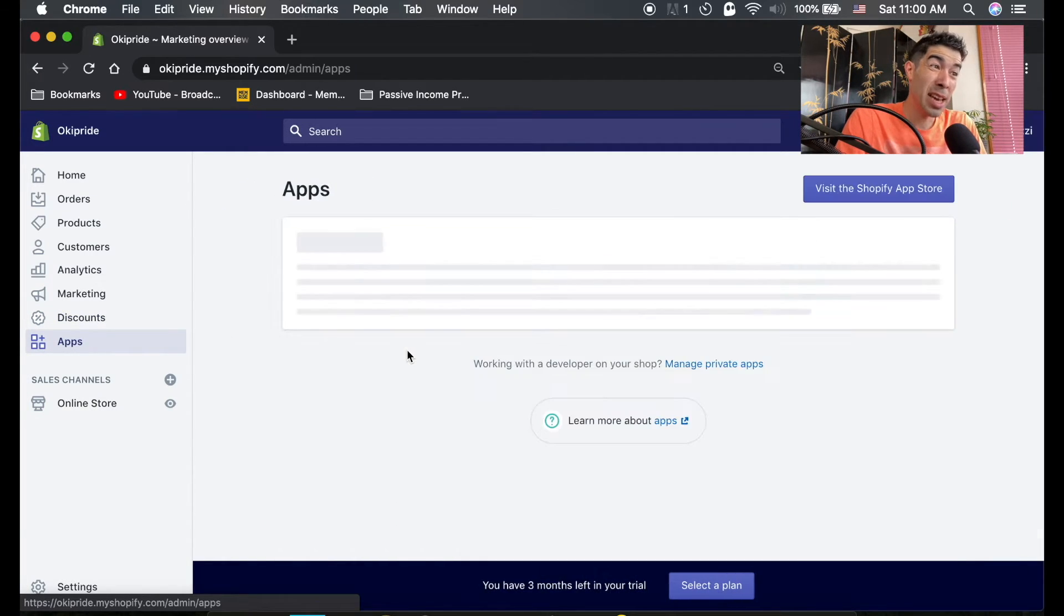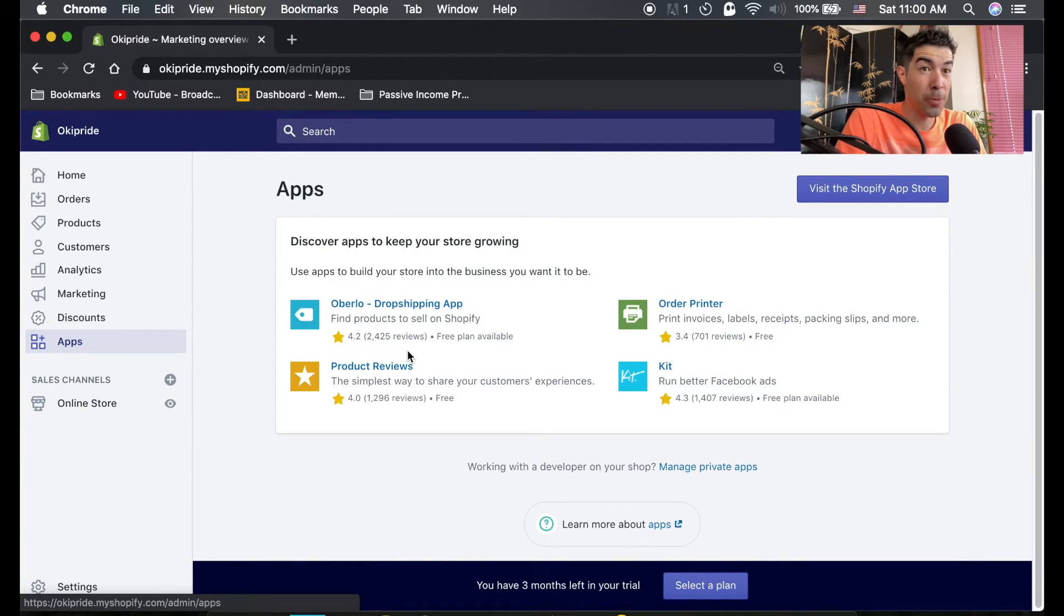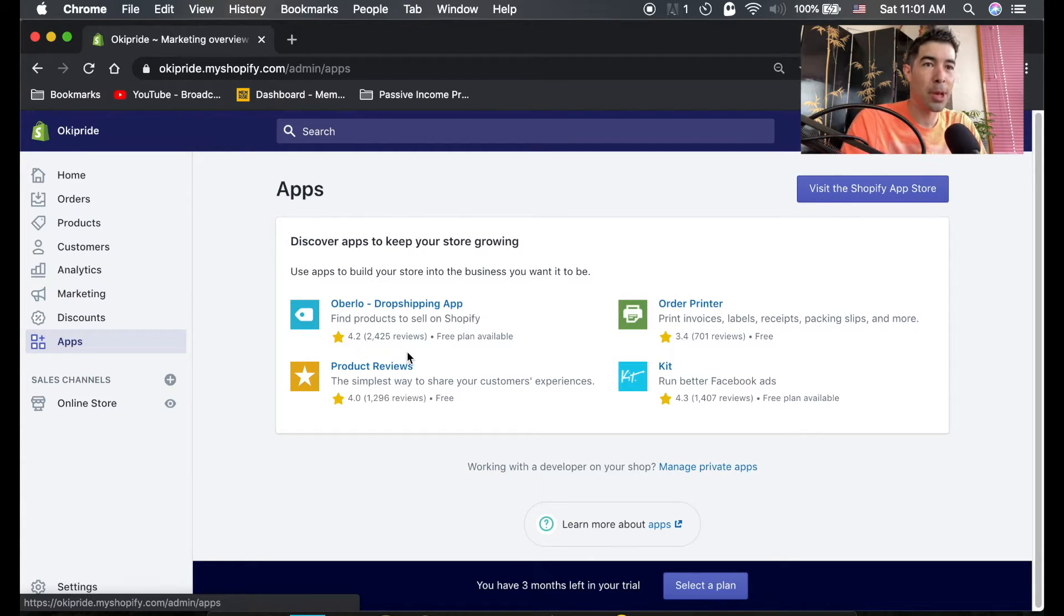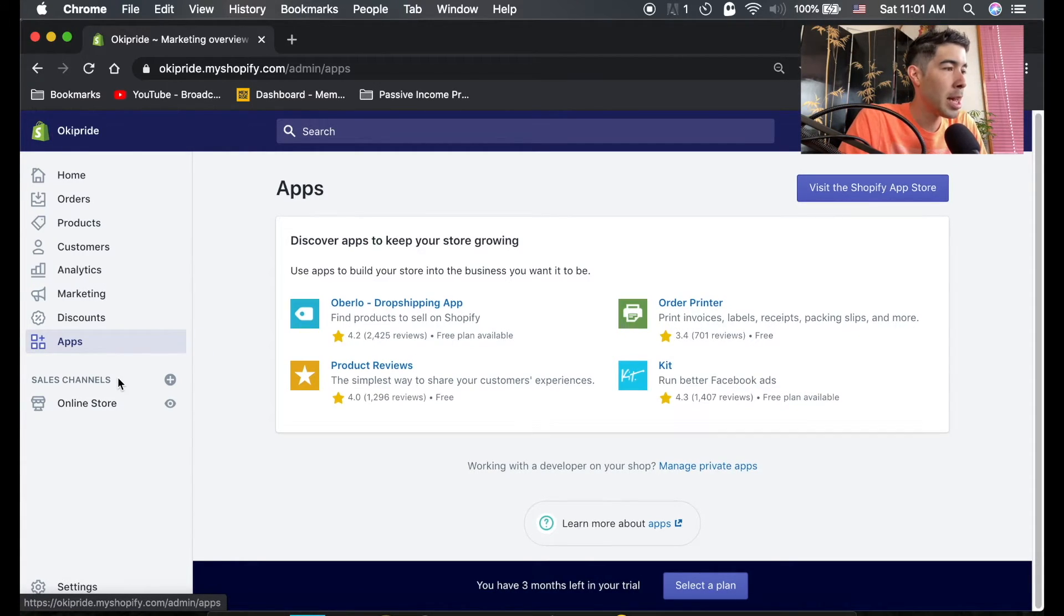And apps - there's a lot of helpful apps for Shopify, and we're actually going to be installing some helpful apps a few videos from now. But let's go ahead and go to the next thing.